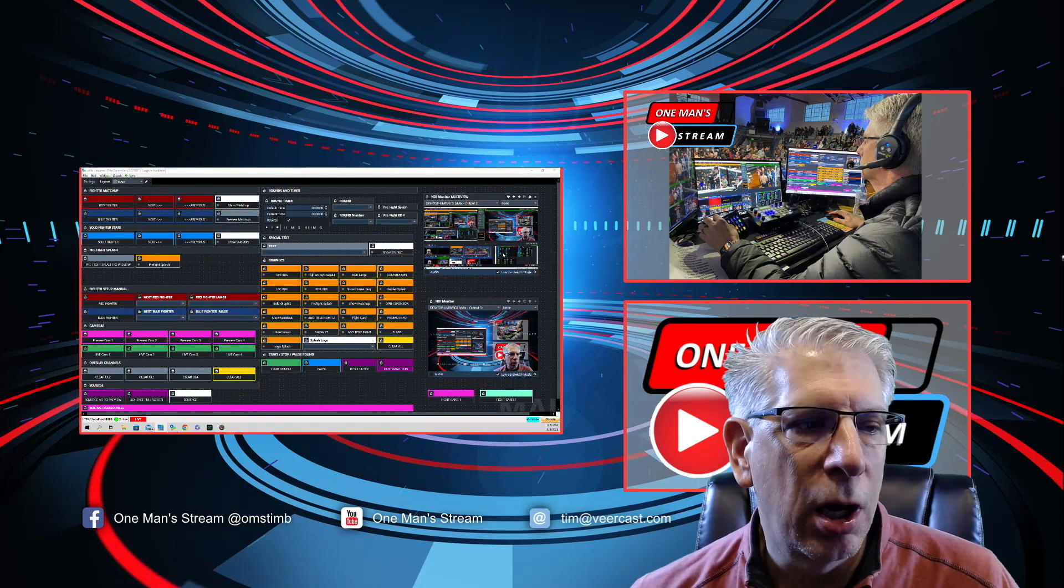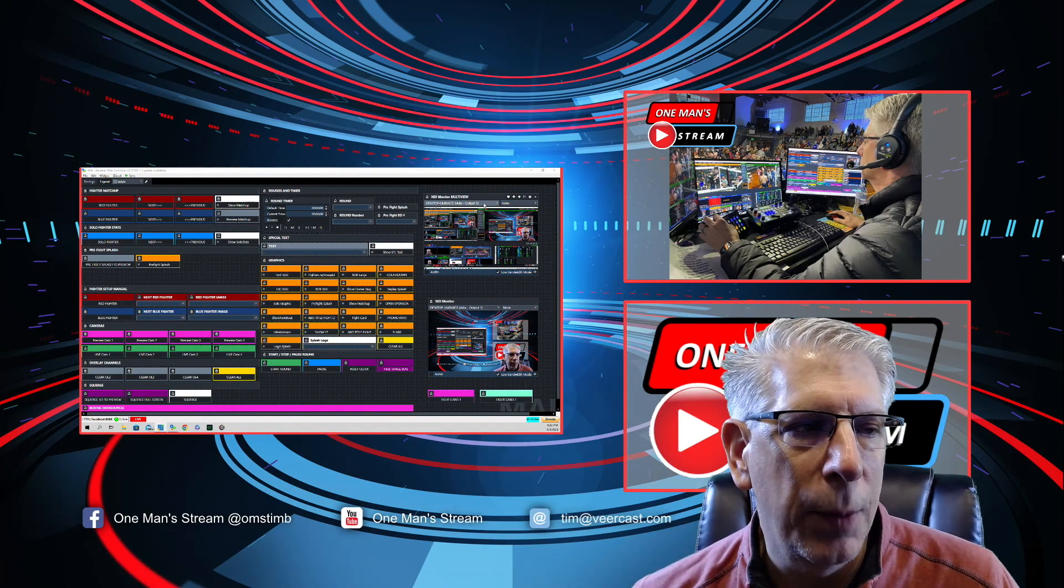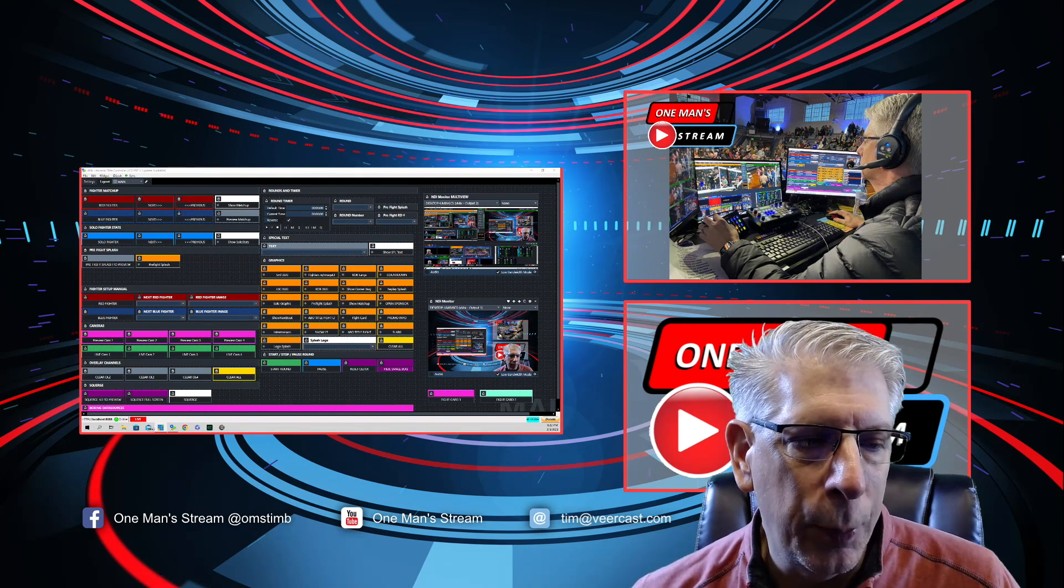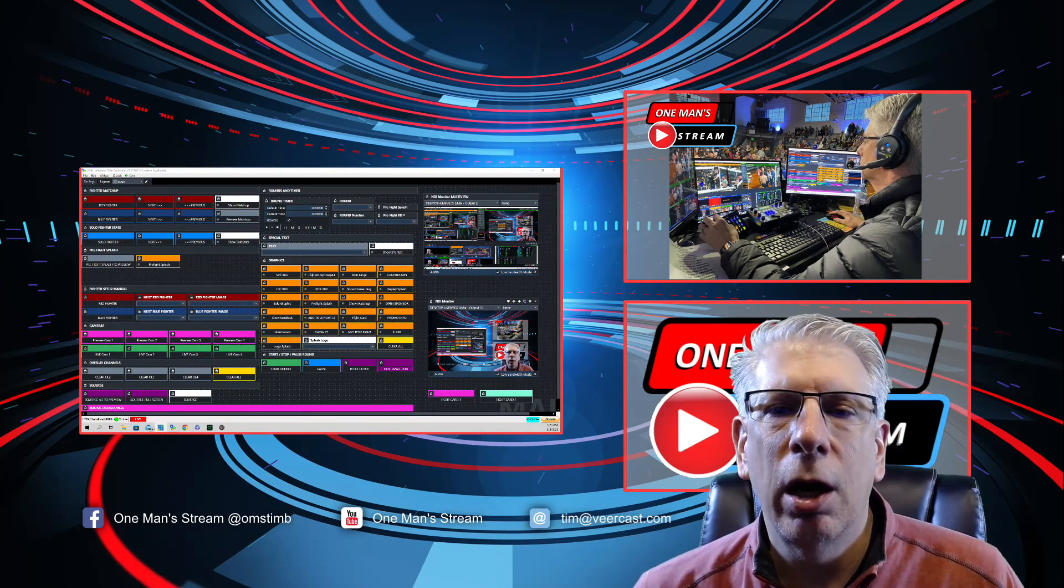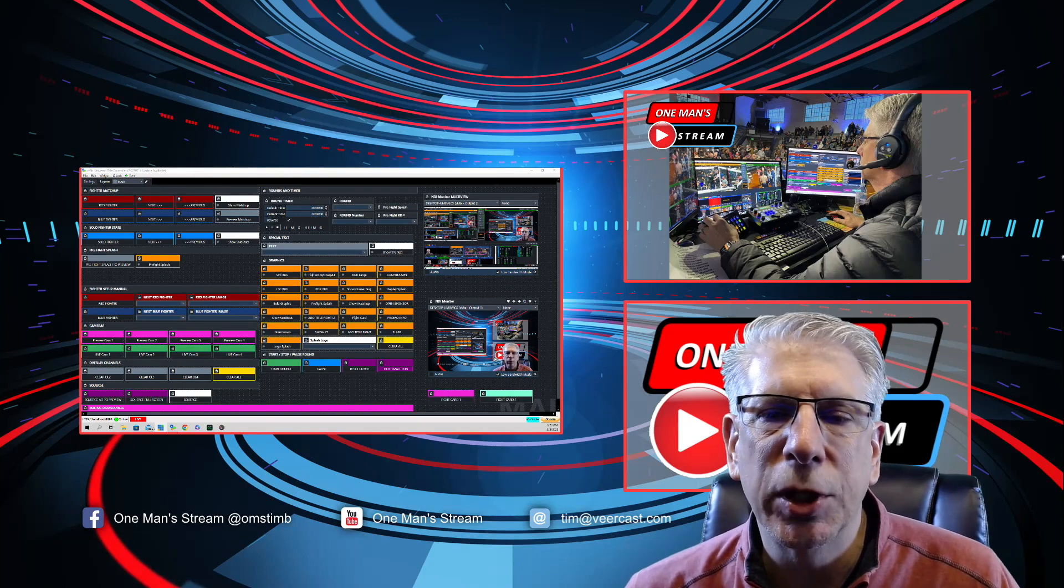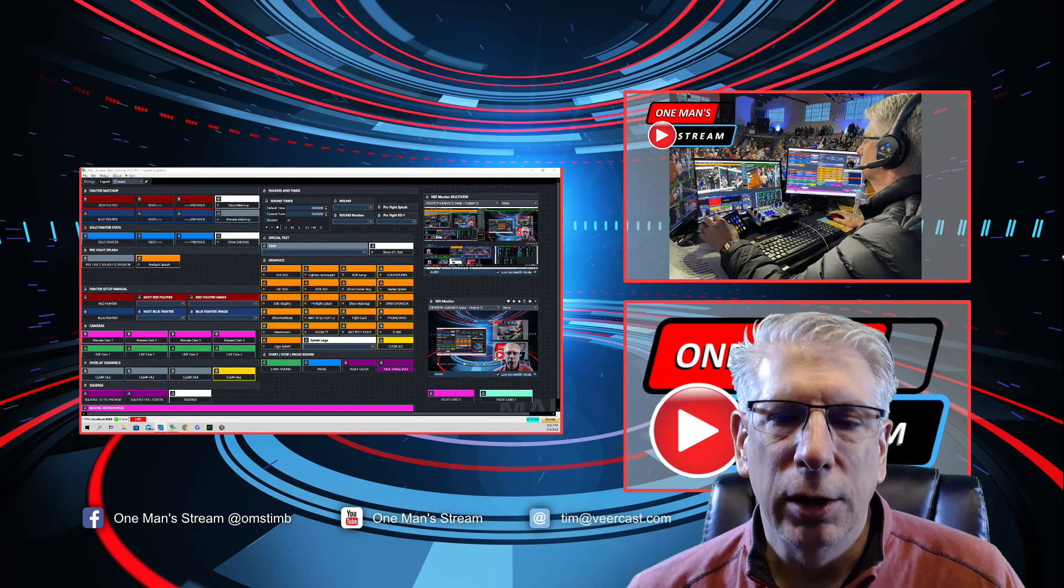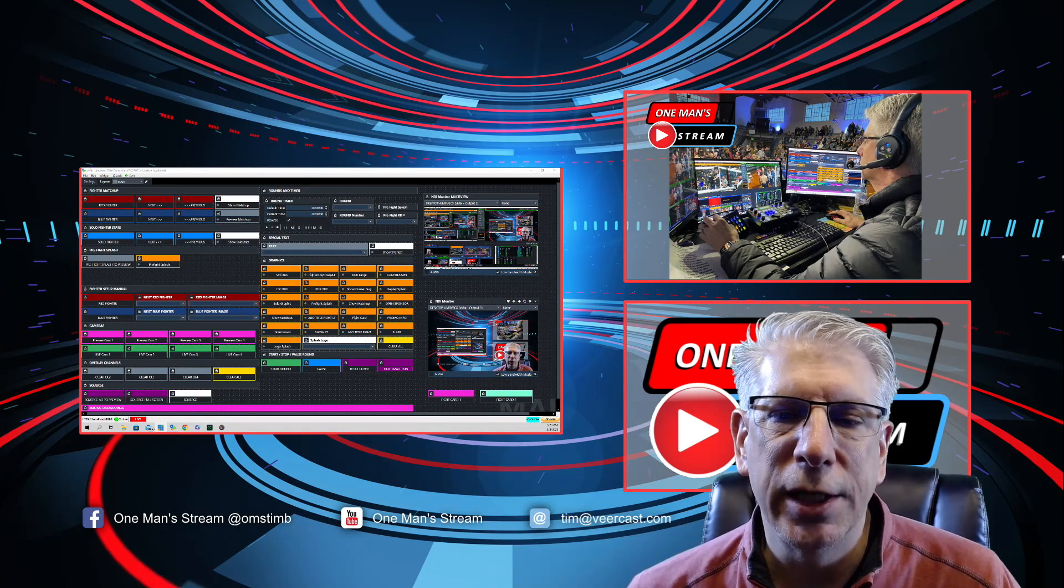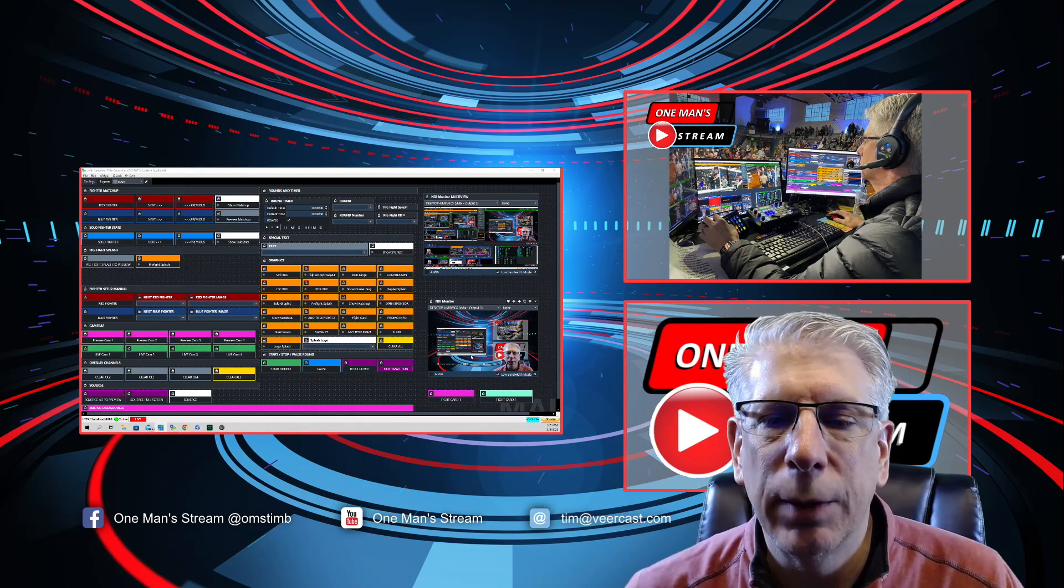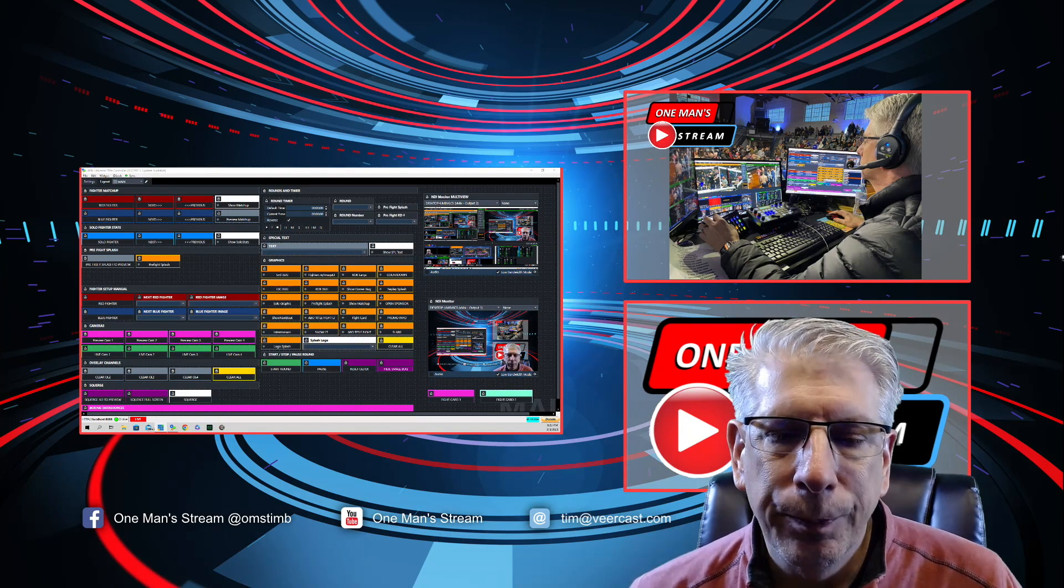This right here is our output two and if you remember on output two we had that set up as multi-view. This is output one which is our main output from our vMix production. Oftentimes the venues we're at want to get our feed, our output from our vMix production to display around the facility. So we just shoot that out to a particular monitor or device that will feed those displays and then the people in house will be able to see the exact same thing that the people at home are viewing as well.